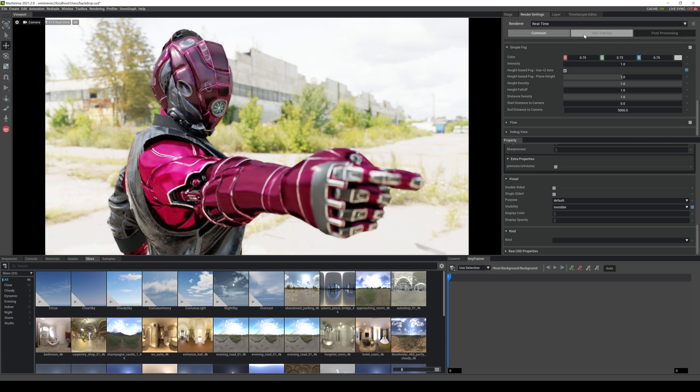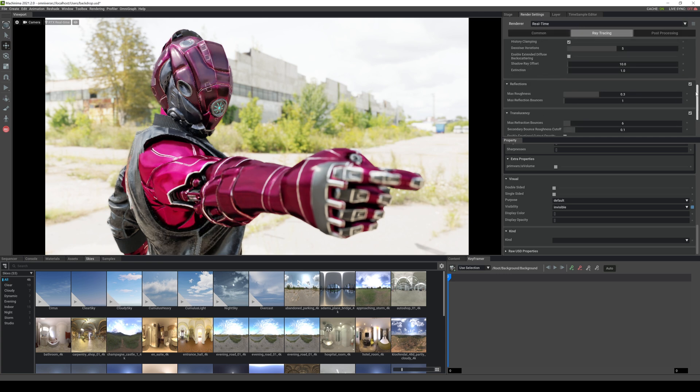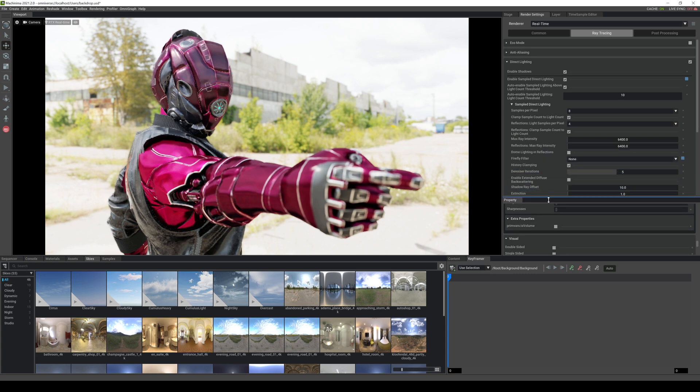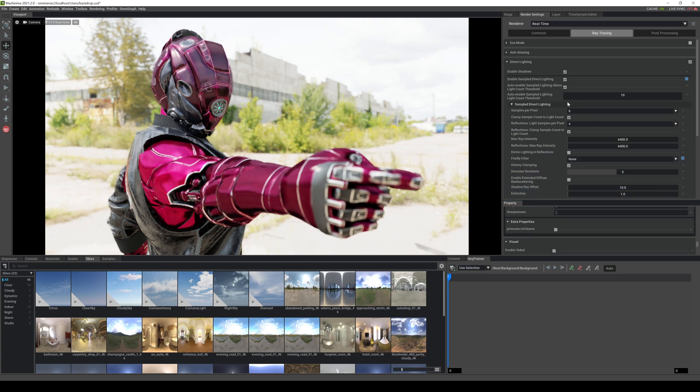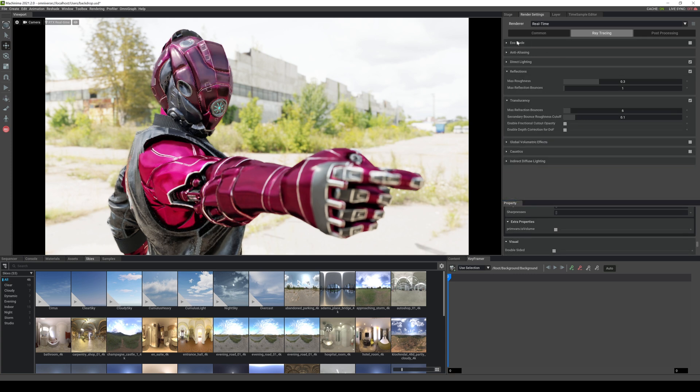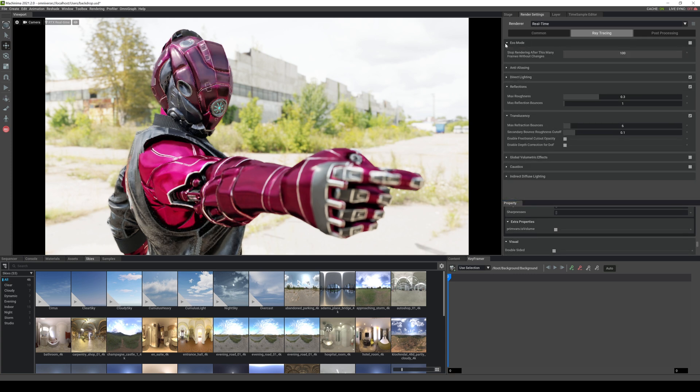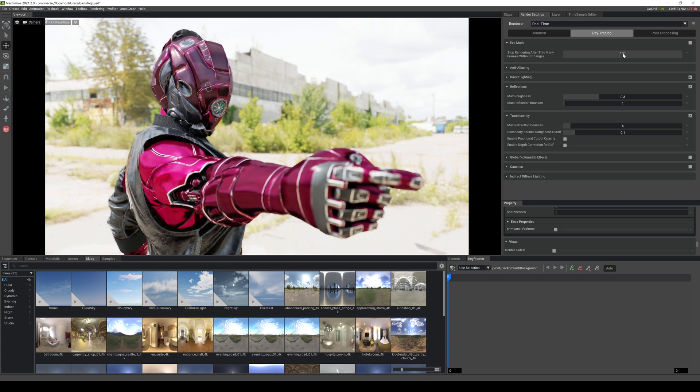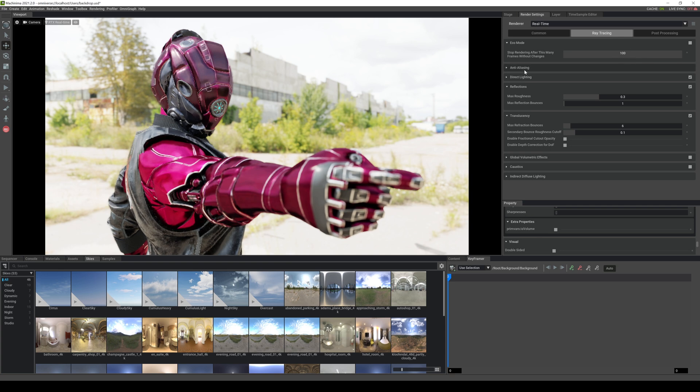And what I'm going to do now is move on to the ray tracing tab. And if you're familiar with ray tracing, it's pretty similar. So the first setting we're going to take a look at is the eco mode. This pretty much stops the rendering after a frame doesn't change. You can set the frame here. So if it didn't change in like 100 frames, it's going to stop it, which saves a lot of energy. So that's a really cool option right there.